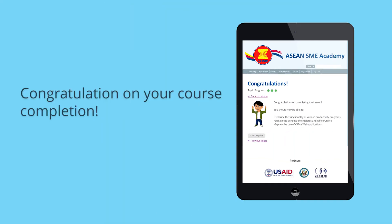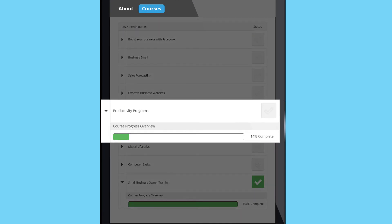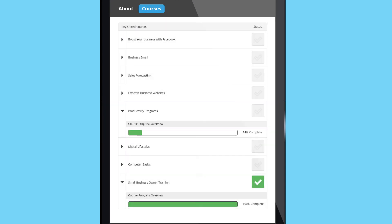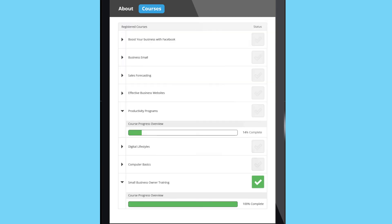Congratulations on your completion! Under a member's profile, you can see what courses you have taken. There are green checkmarks if you have fully completed every topic in a course.